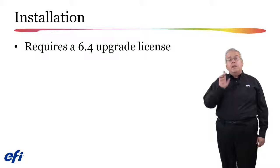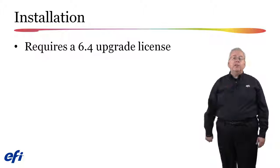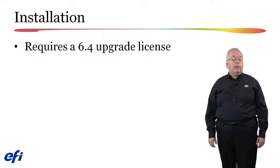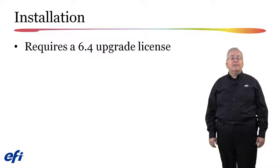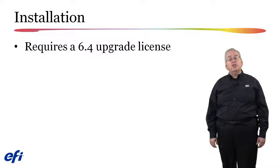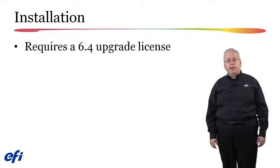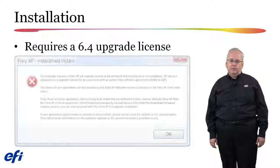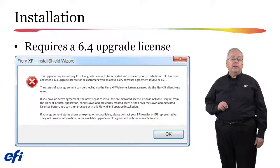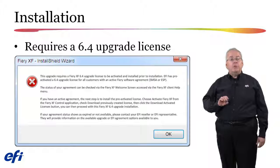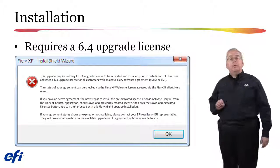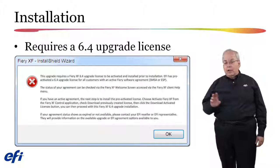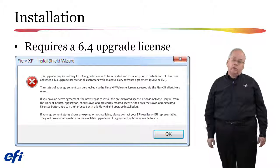Before you begin the installation of your 6.4 upgrade, you must have a Fiery XF 6.4 upgrade license installed on your Fiery server. If you attempt to upgrade without this license installed, after you have completed your download, this error message will appear and you will not be allowed to install the upgrade.